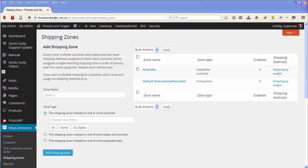Just a refresher — if you're wanting a full tutorial on how to set this all up, this is not the right video. You should find another video within my YouTube channel on how to set it all up. This is just meant to be a quick refresher for those of you who have to update their shipping rates since Australia Post raised the rates a few days ago.